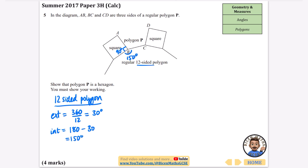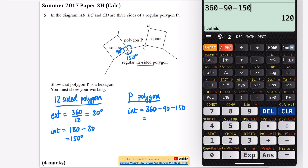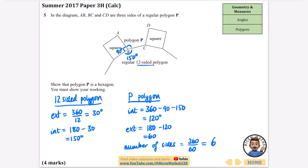Since an interior and exterior angle add to 180, the interior angle of the 12-sided polygon is 180 − 30 = 150 degrees. The interior angle of polygon P is found using angles around a point: 360 − 90 − 150 = 120 degrees. So the exterior angle of P is 180 − 120 = 60 degrees, and the number of sides = 360 ÷ 60 = 6. Therefore polygon P is a hexagon.